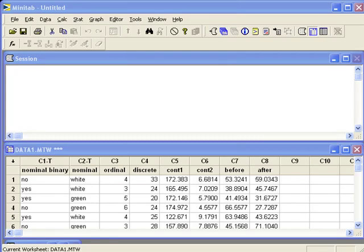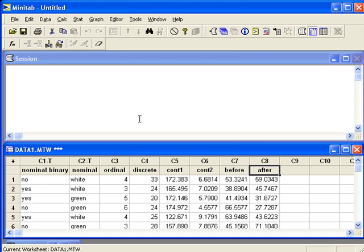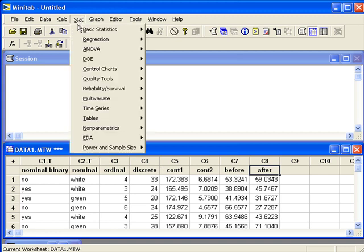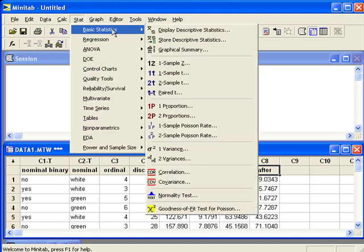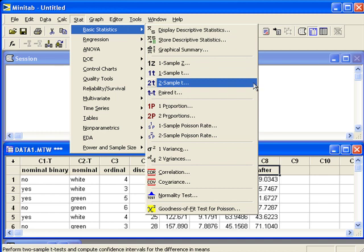Inference for paired data. If your paired data is in two separate columns, like before in C7 and after in C8, you can perform inference in Minitab by going to Stat, Basic Statistics, Paired T.